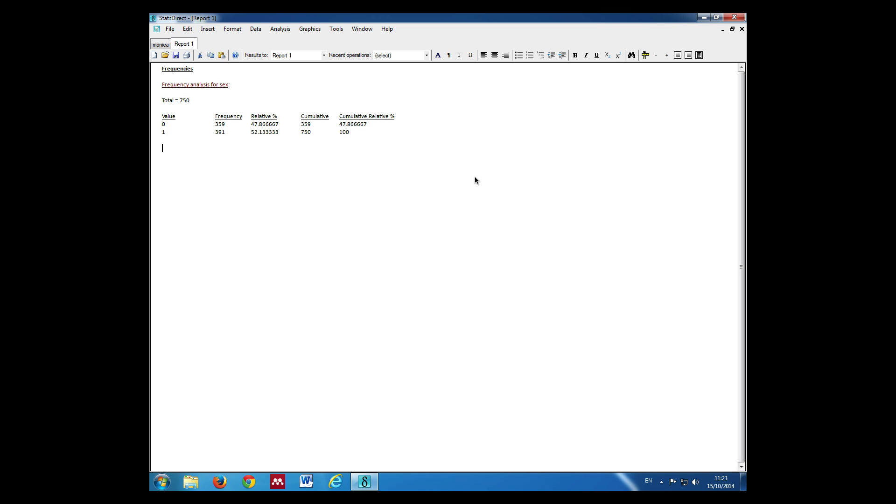In topic 3, we estimated that the proportion of men in the sample was 52.1%. Now we want to estimate a confidence interval for this estimate.